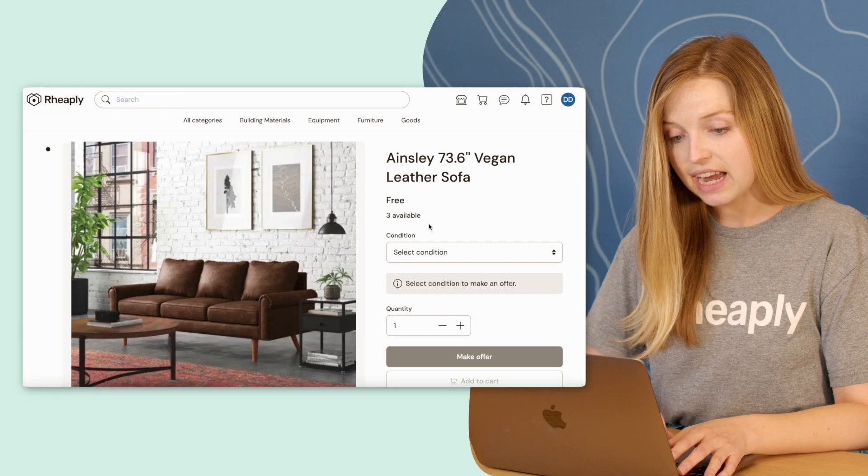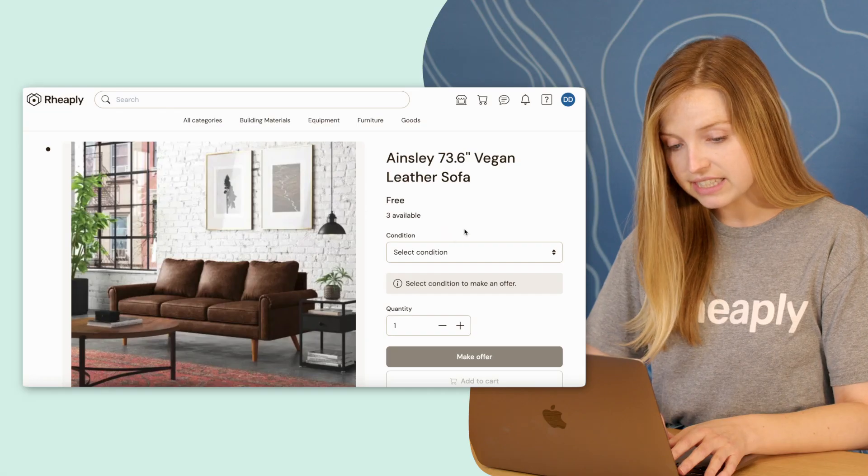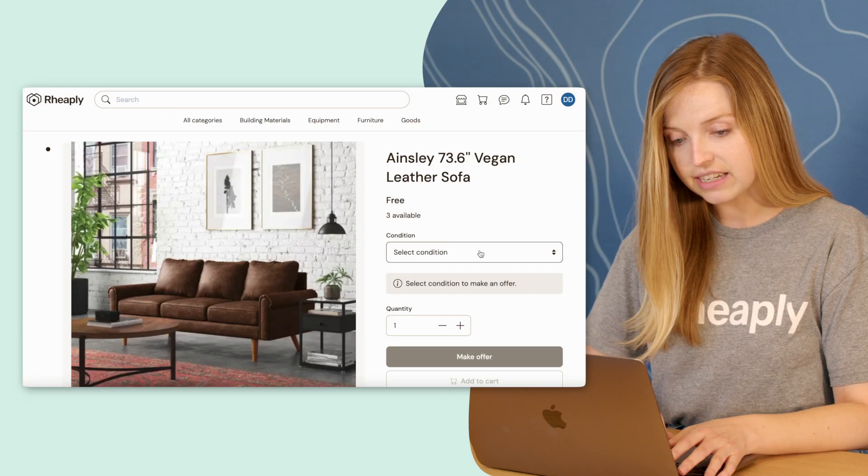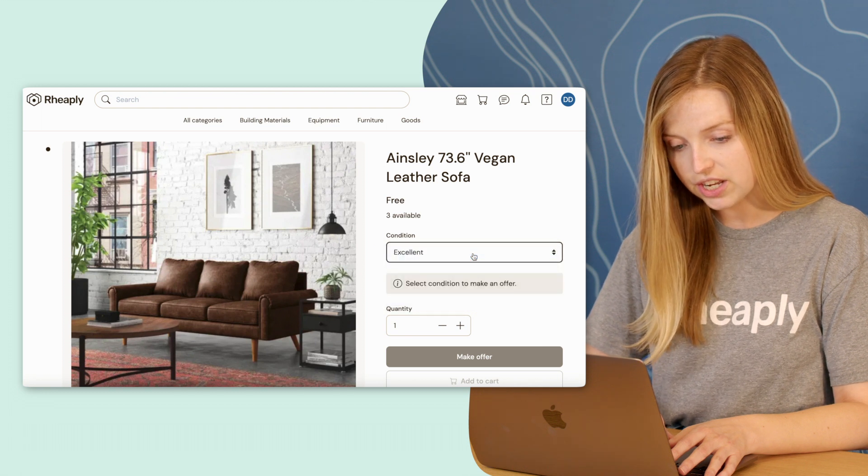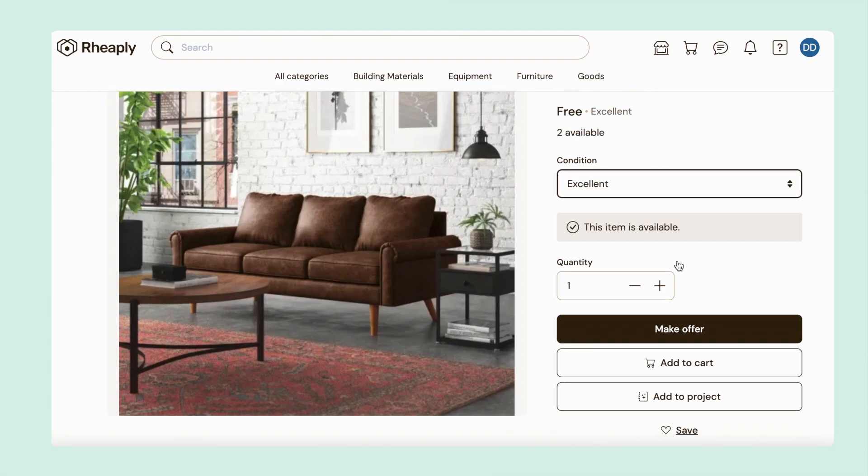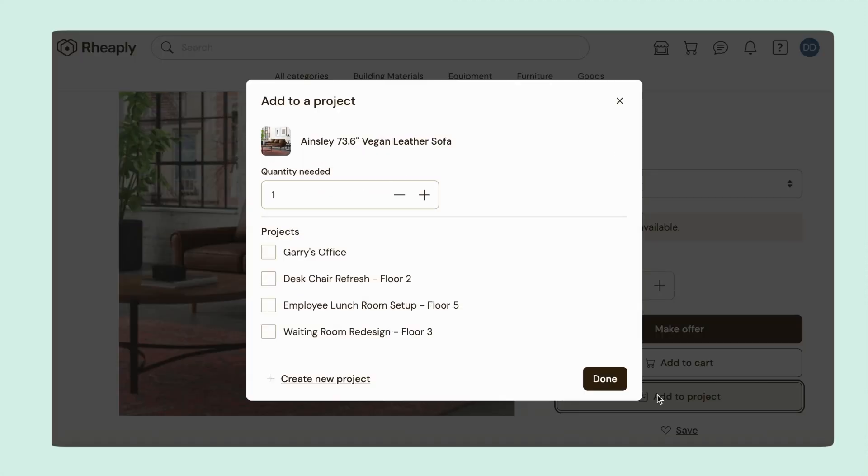Once I click into this listing, I need to select from an available condition, choose the quantity that I need, and then click the add to project button.